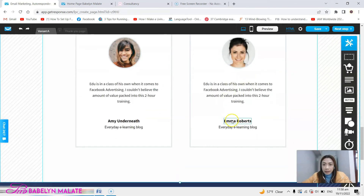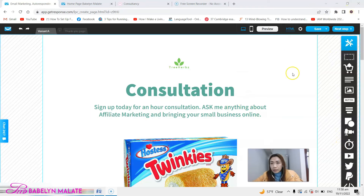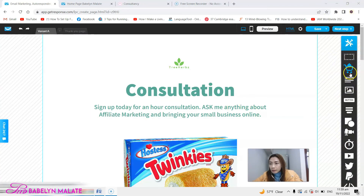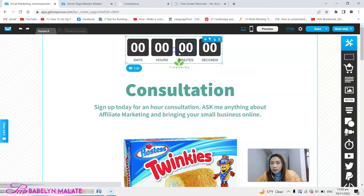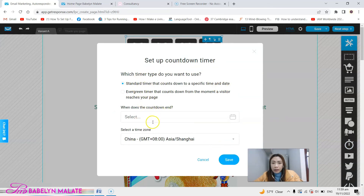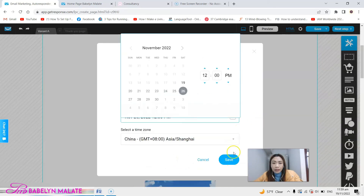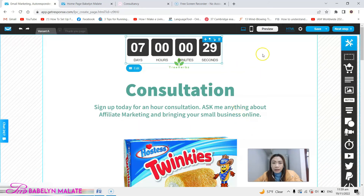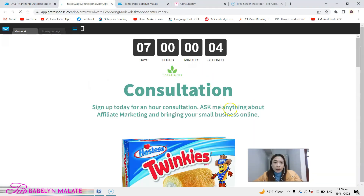If you want to add testimonials, you can do that — simply customize it, and that's how you work with a landing page. The tools are all here so you can play around with them one by one. If you want to show urgency, you can include a timer, set the countdown, the time zone, and when it's going to end — it depends on your campaign. Click that and you can see it's already there.